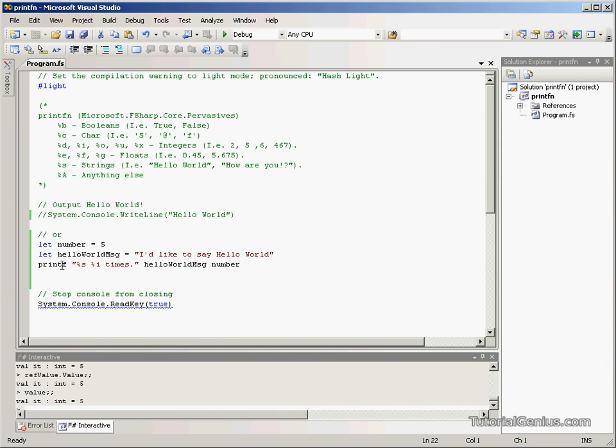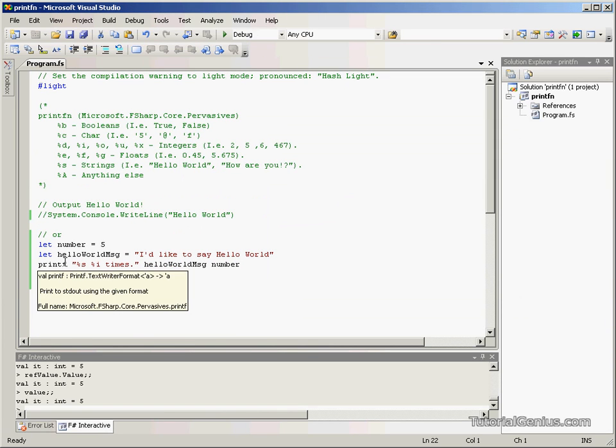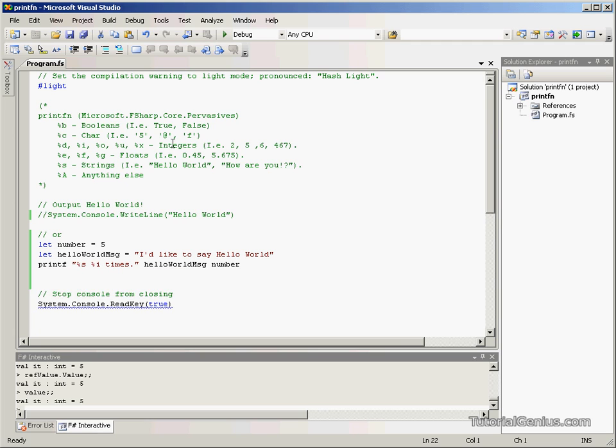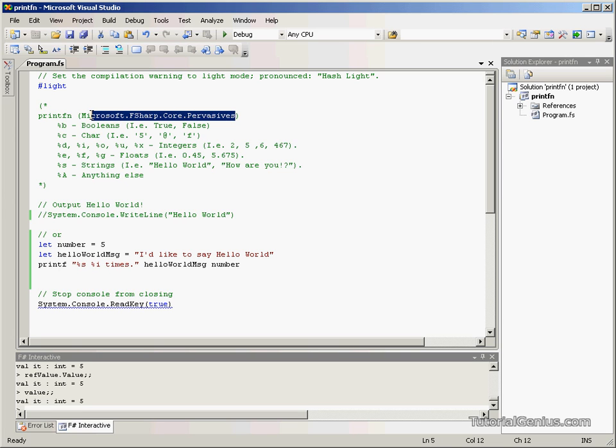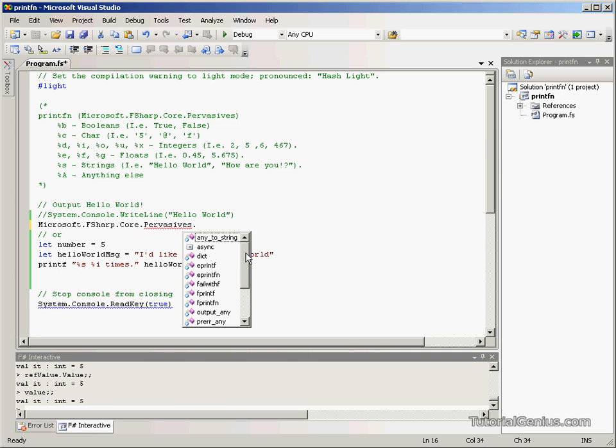So this is printf and printfn. You can find these in the library microsoft.fsharp.core.perversives, whichever you prefer. And that's where they're located. If you have a look inside this library, there might be some other useful things you can use.